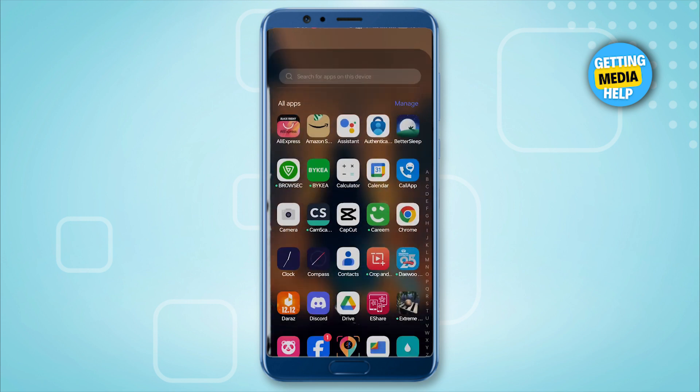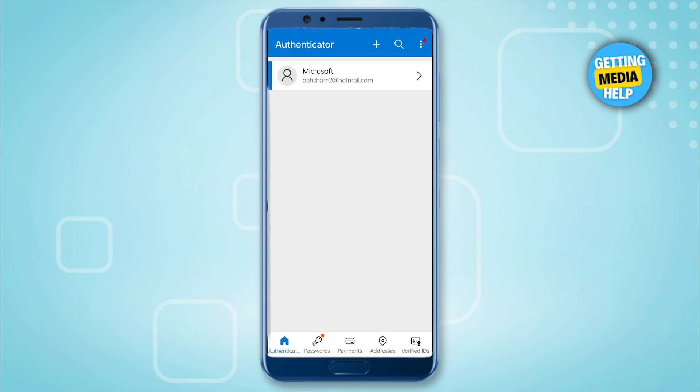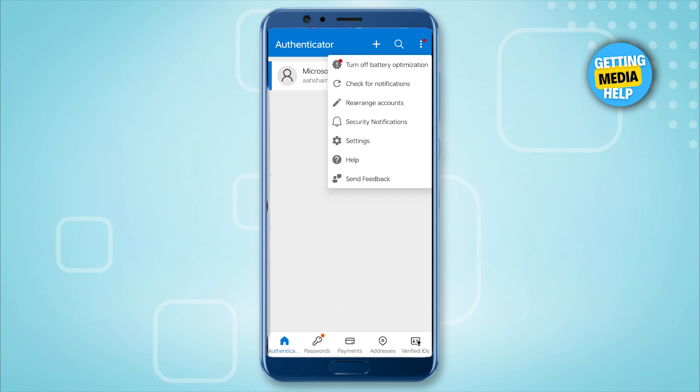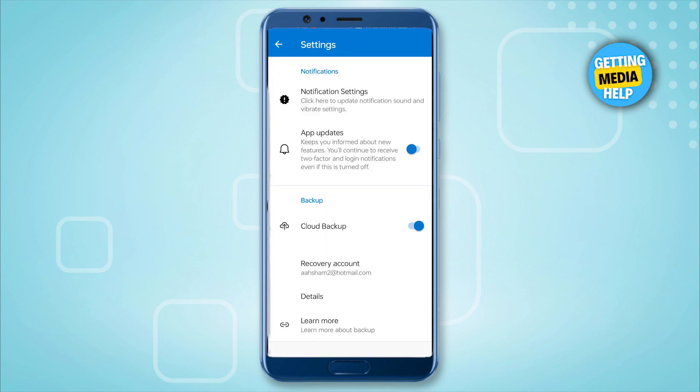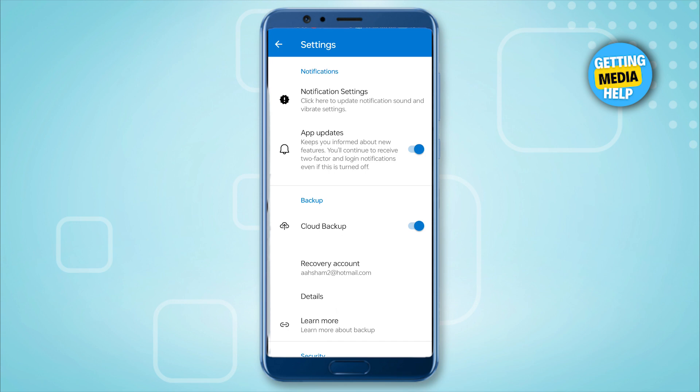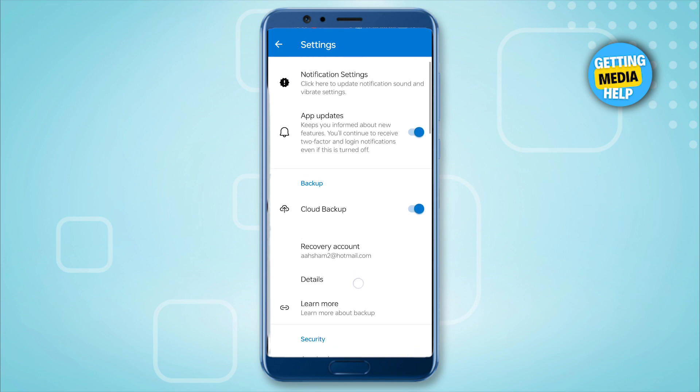What we're going to do is go to the three dots on the top right corner. Then click on Settings. In the Settings, as you can see, my cloud backup is enabled.